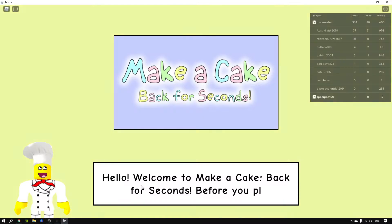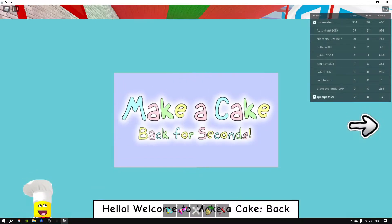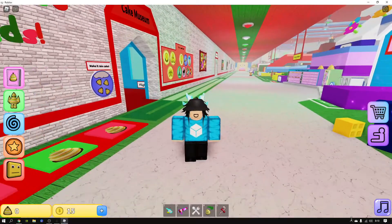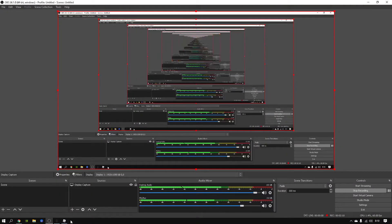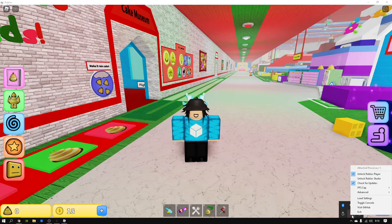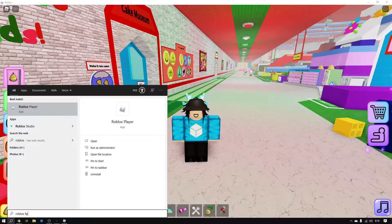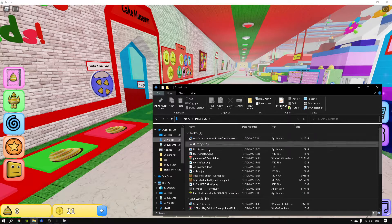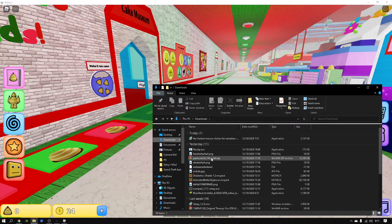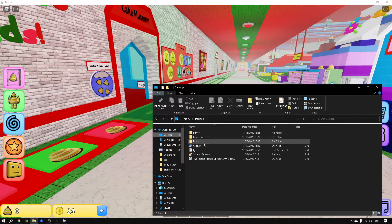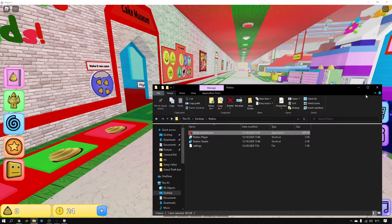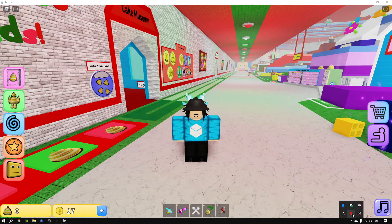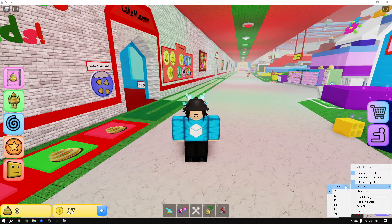Okay, now we're going to play 'Make a Cake: Back for Seconds.' To do this, you right-click and open Roblox FPS Unlocker. If you have it as a zip file, just click on it and extract it. I already have it, so once you open it and it loads...